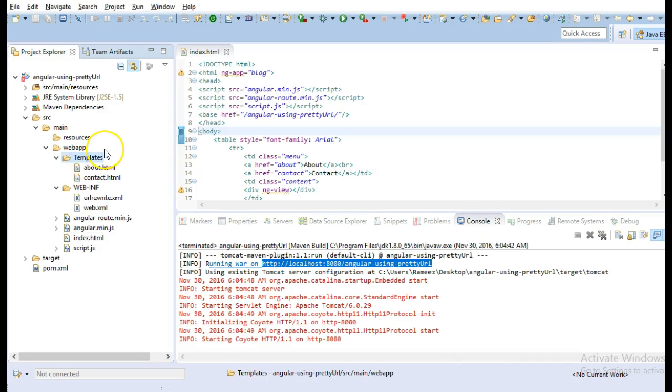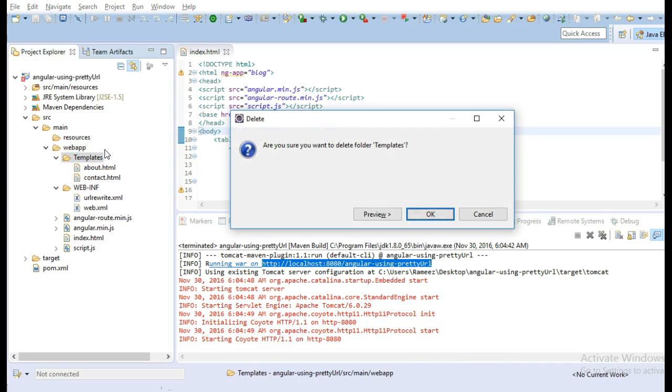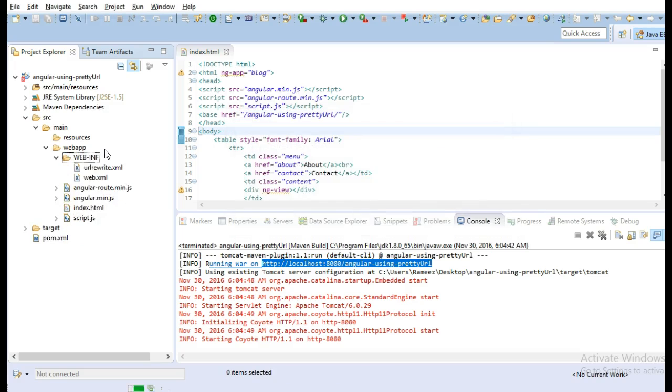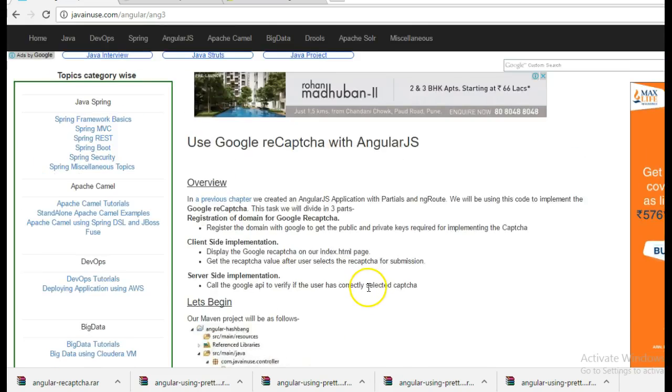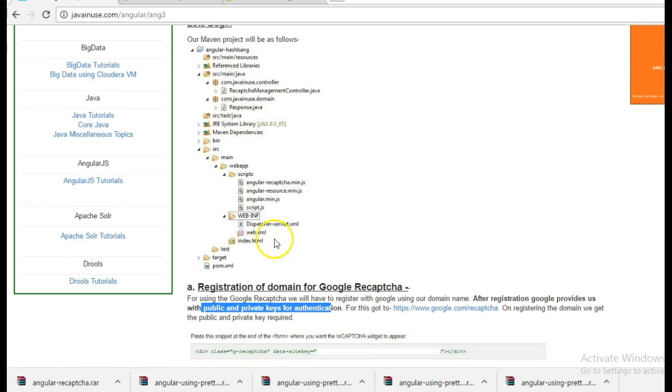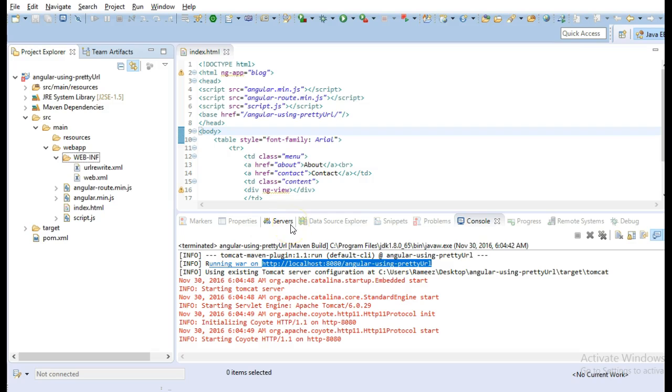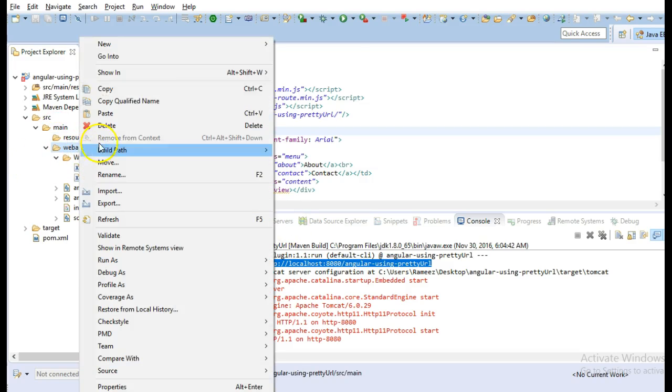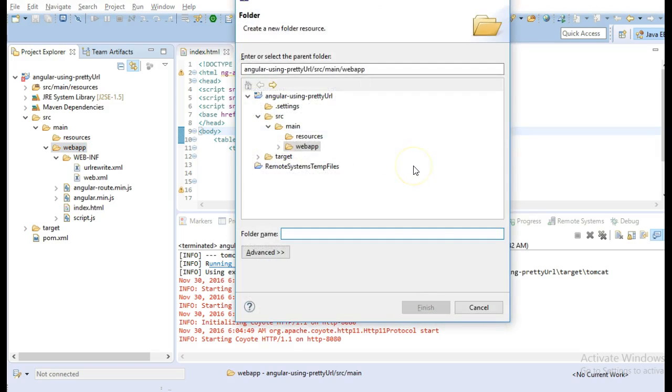We don't require the templates folder. We are just going to use the index.html. And also we will create a project like this. So inside the scripts, we will move all the script files. So just in the main web app, create another folder named as scripts.